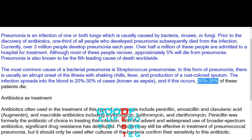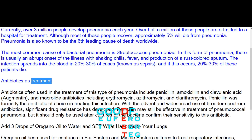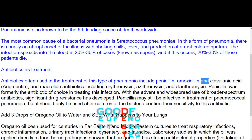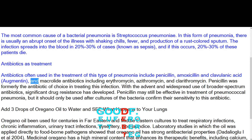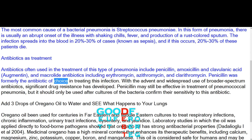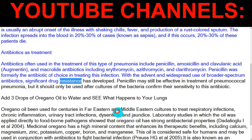The infection spreads into the blood in 20% to 30% of cases, known as sepsis, and if this occurs, 20% to 30% of these patients die. Antibiotics often used in the treatment of this type of pneumonia include penicillin, amoxicillin and clavulanic acid, and macrolide antibiotics including erythromycin, azithromycin, and clarithromycin. With the widespread use of broader spectrum antibiotics, significant drug resistance has developed.